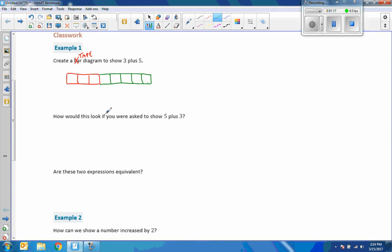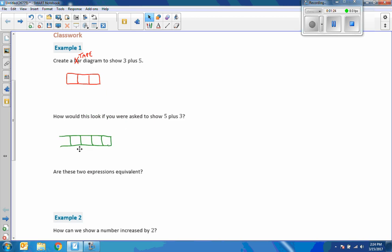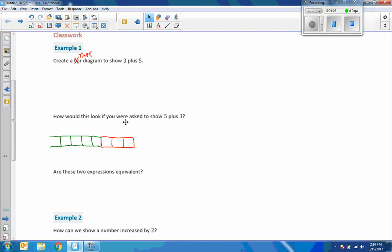Then it says, how would this look if you were asked to show 5 plus 3? Okay, I'm going to save time here. I'm going to cheat. You can't do this on your paper, but I can do it with this program. All that would mean was rearranging the diagram like this. 5 plus 3, 5 first, 3 second.